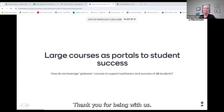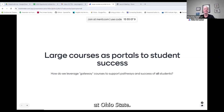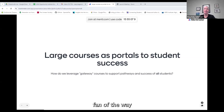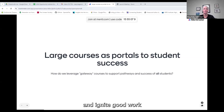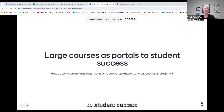Welcome, and thank you for being with us. I'm Meg Daly, associate dean of undergrad education and professor of evolution, ecology, and organismal biology at Ohio State. I'm a veteran of the Opportunity Institute — this is my fourth or fifth — and I'm a major fan of the way this community can inspire and ignite good work for our students, colleagues, and institutions. I'm acting today as facilitator for this workshop on large courses as portals to student success.